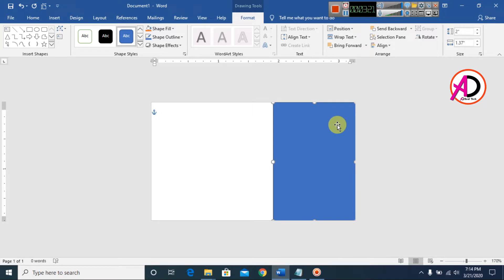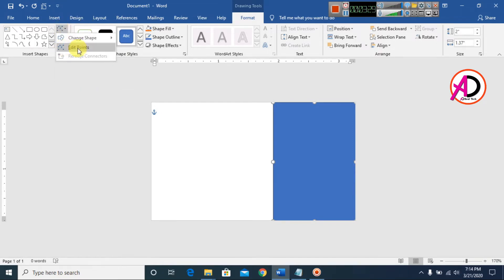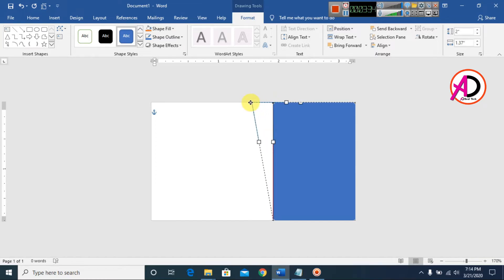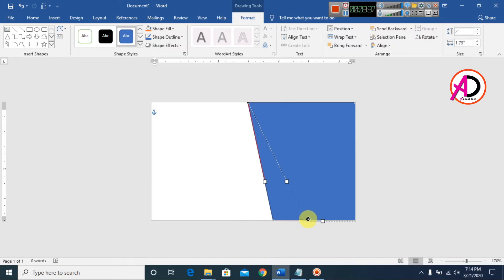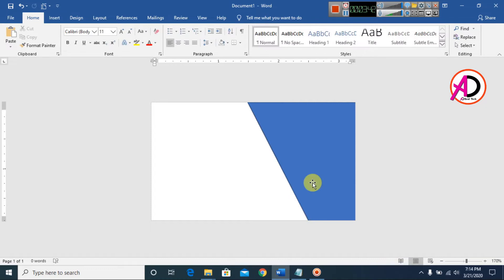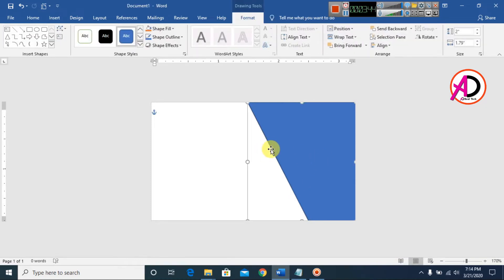Draw the shape, then go to Format and choose Edit Shape or Edit Points. Select the points and drag them to reshape the rectangle, adjusting each point as needed.